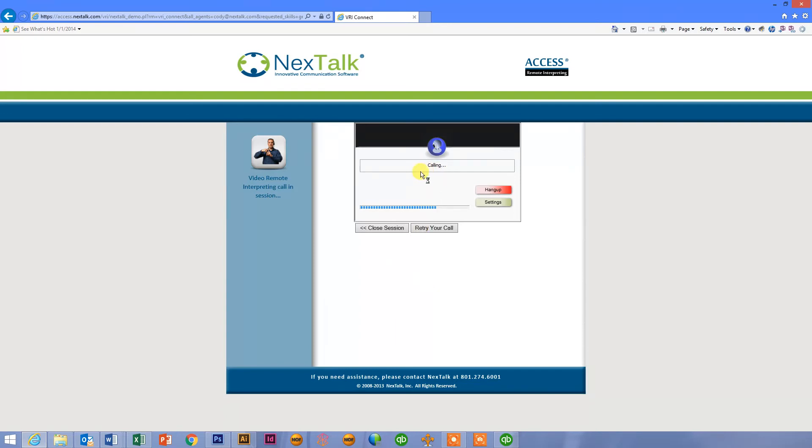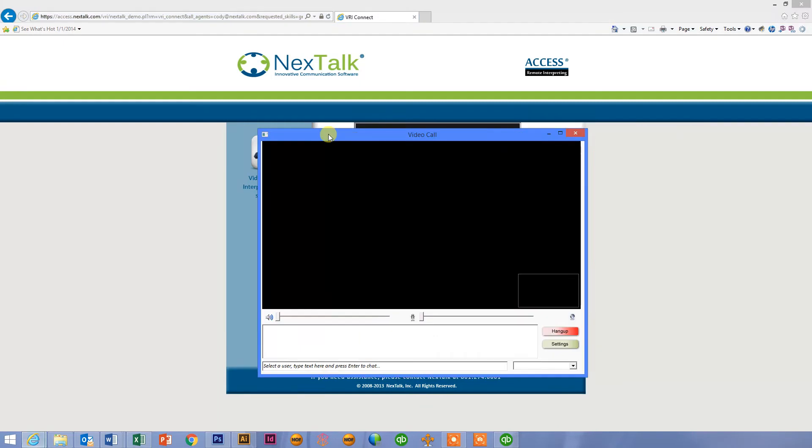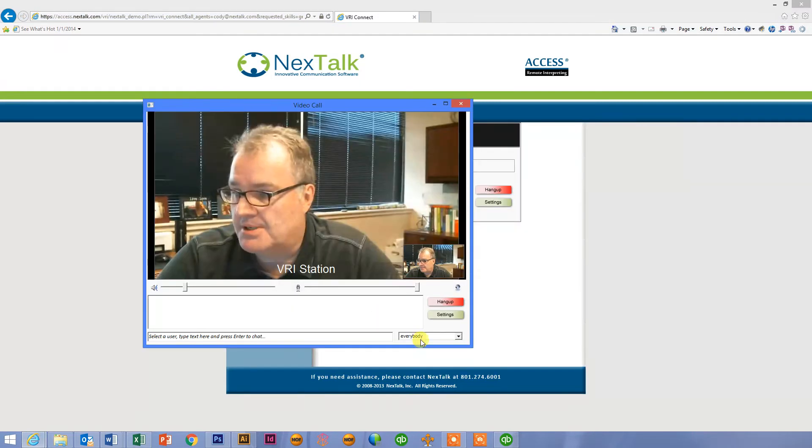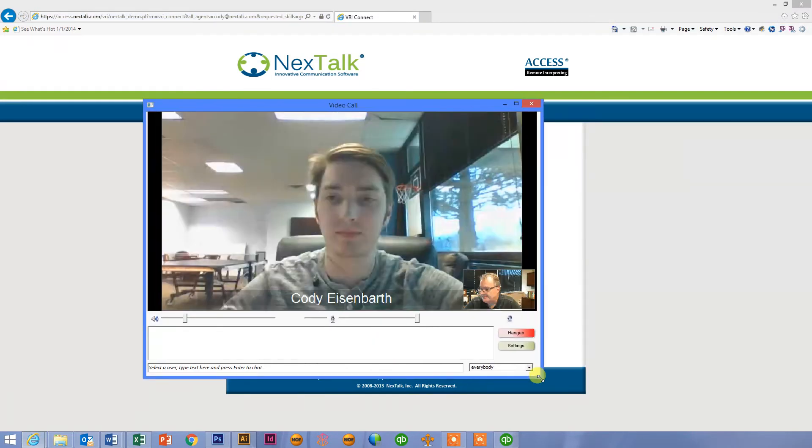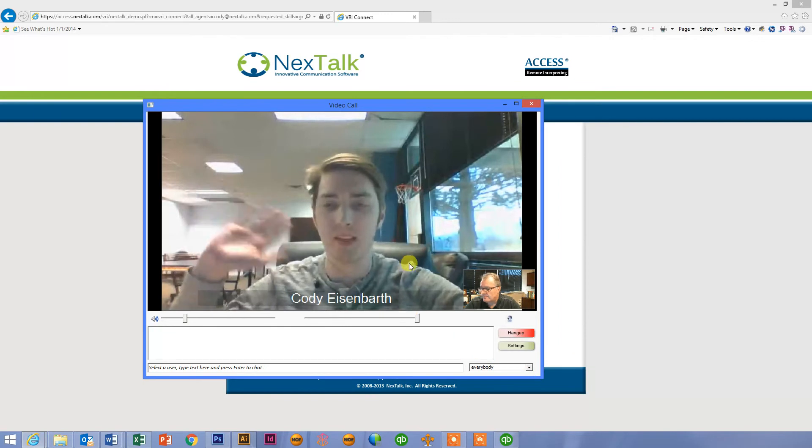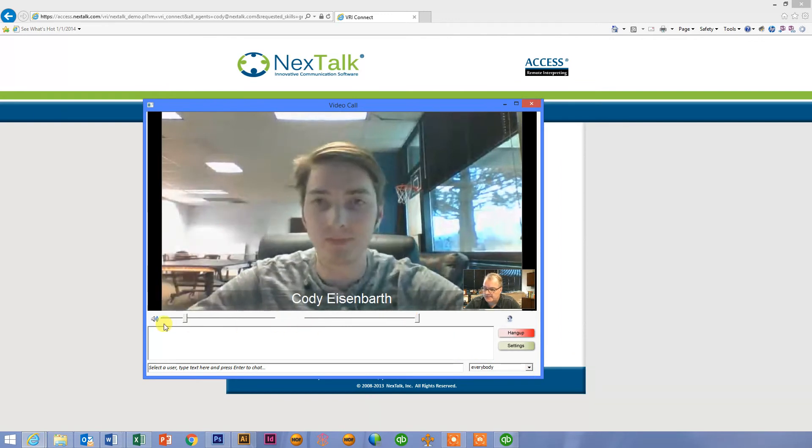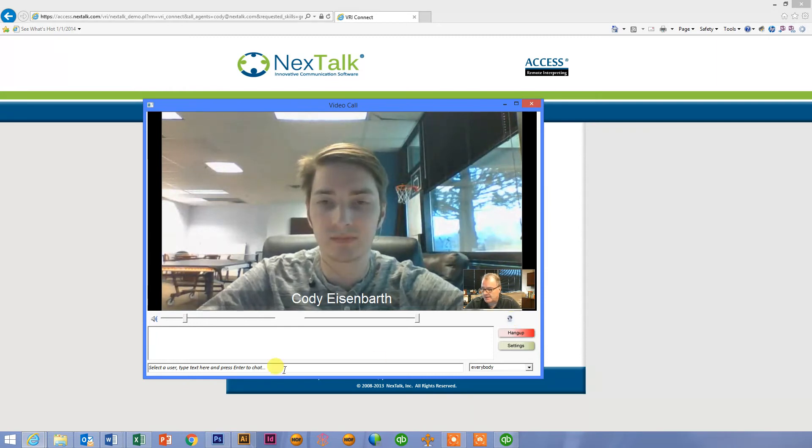So you can see it's routing call. Now it's calling and connecting with Cody. His picture will pop up here. Hey, Cody. And as you can see, I can adjust the volume on this. I can mute the video if I want to and temporarily block the video feed.